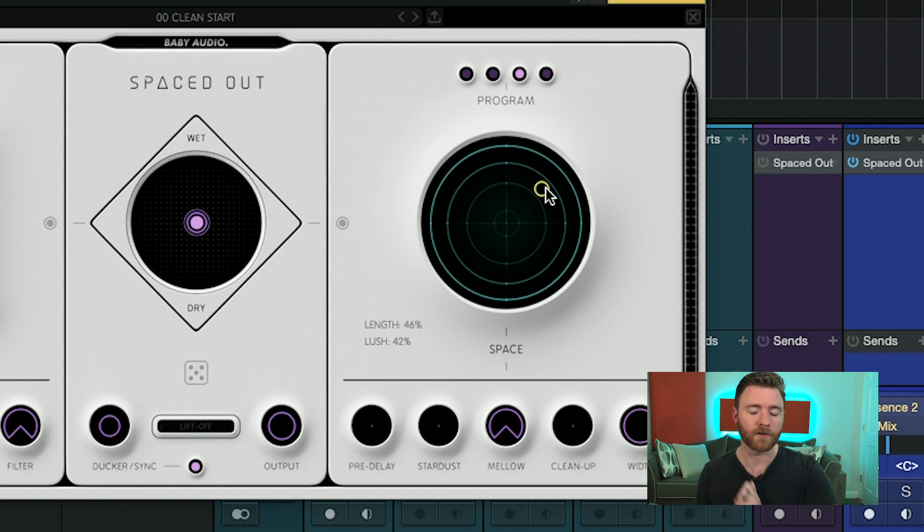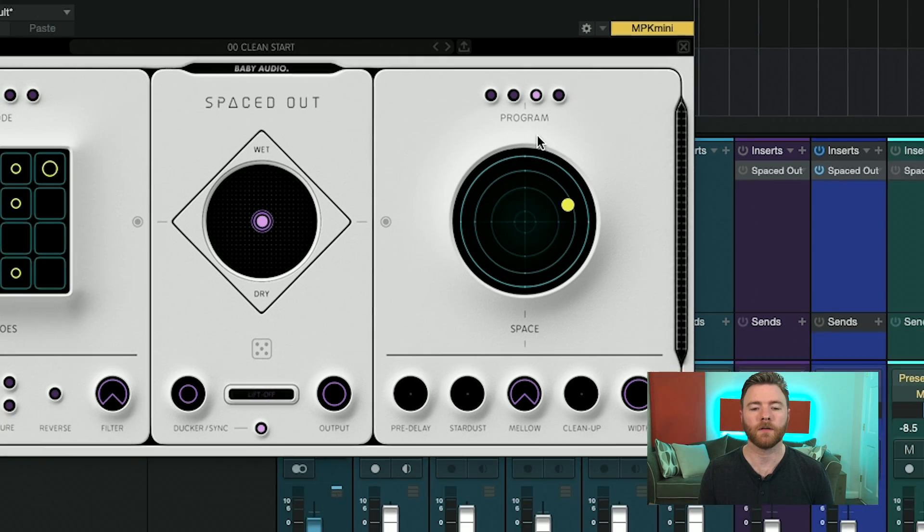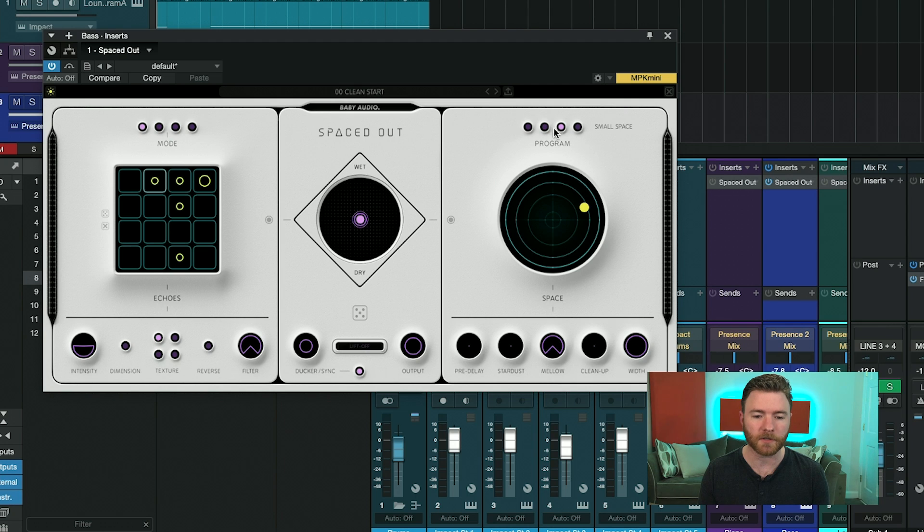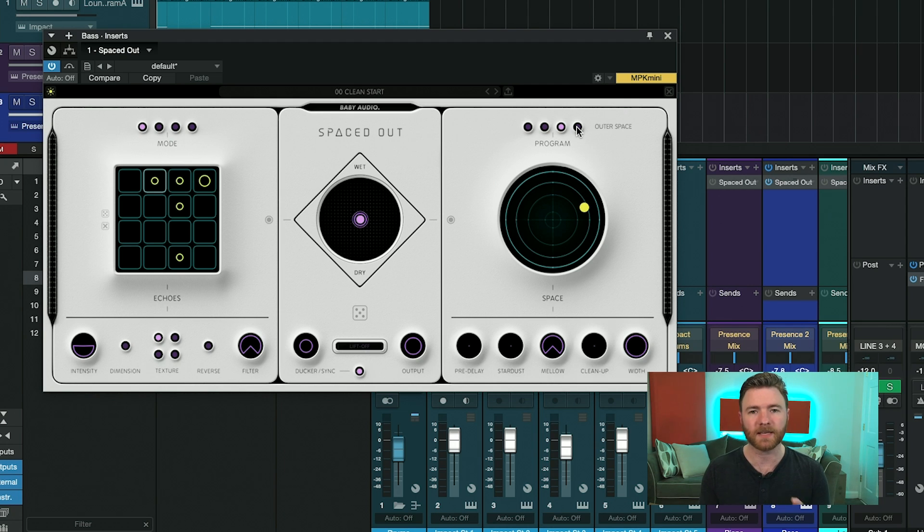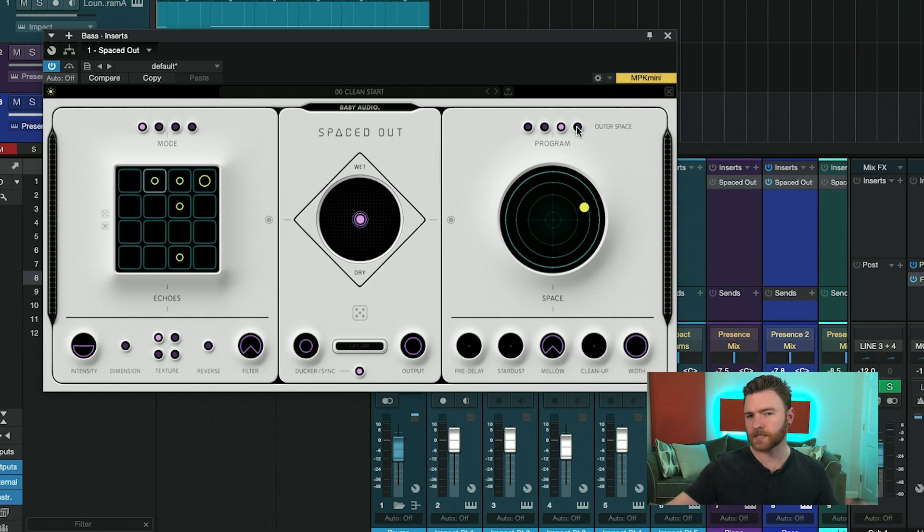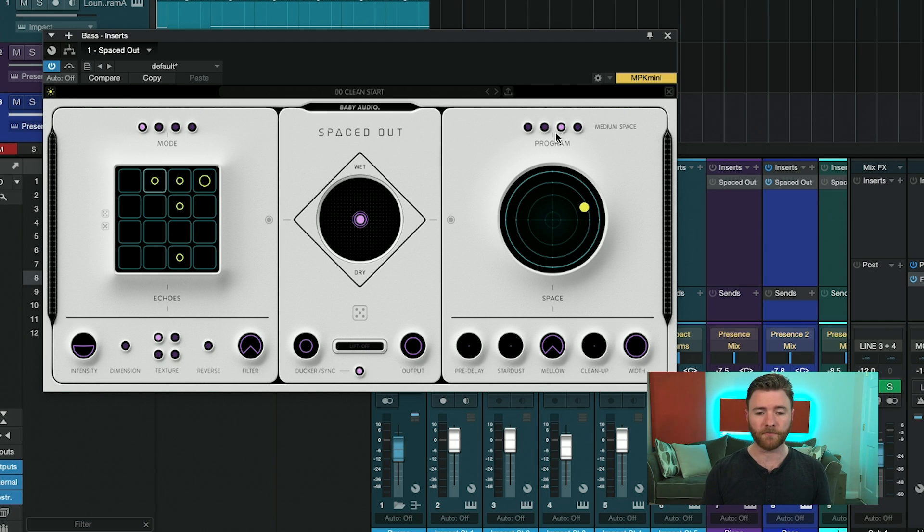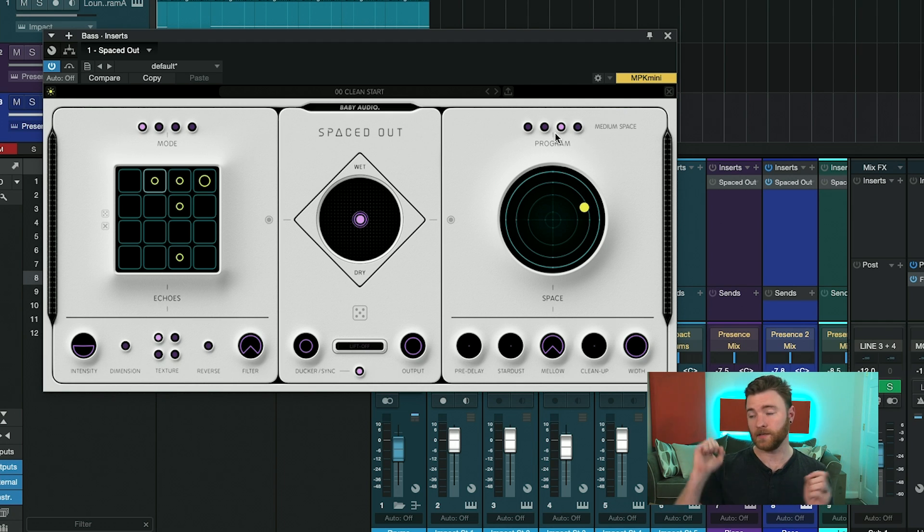On top are four different program styles: vacuum, small space, medium space, and outer space. And this is different style reverbs to actually give you longer and longer tails. So vacuum is very short, and outer space is going to be very long.